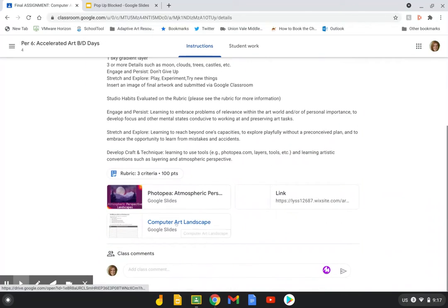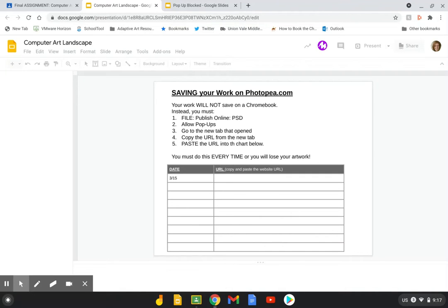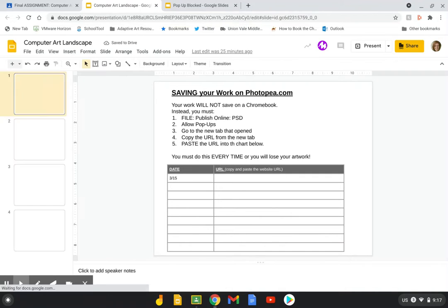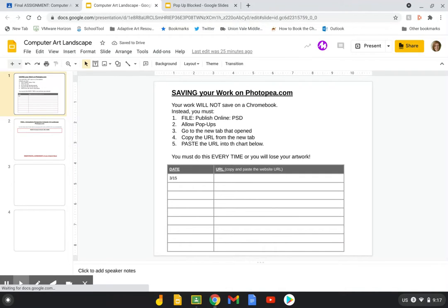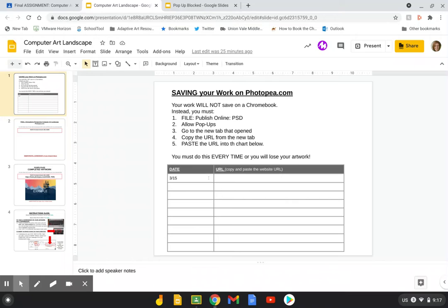It'll say computer art landscape in your name, and when you do that you're actually going to open up the assignment. Even though it's not due for a while, slide one is a slide where you will keep track every single time you work on this. This is really important because there's a very specific way to save this project, and if you don't copy and paste your URL you are going to lose the work you've done. Make sure you have this open ready to go so you do not forget.